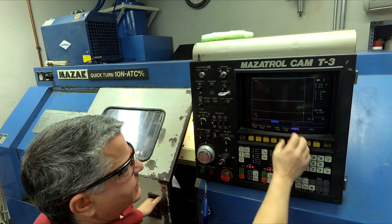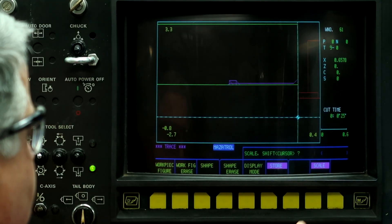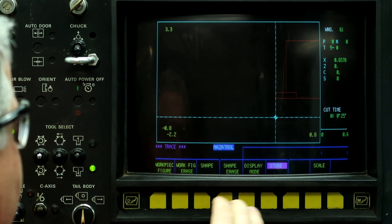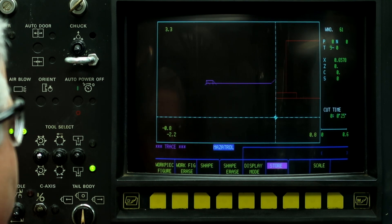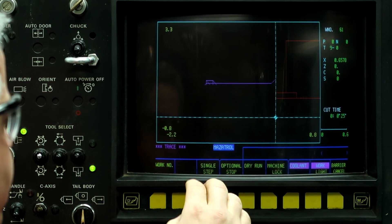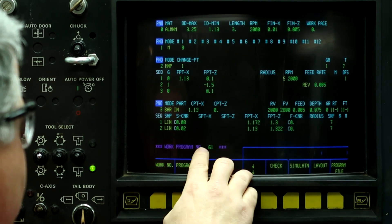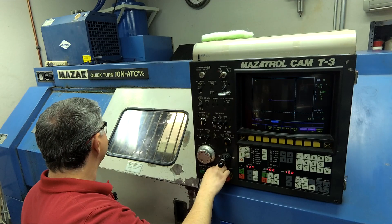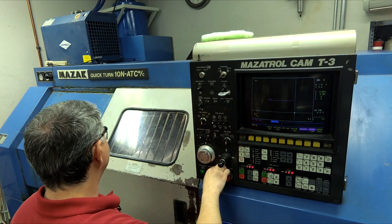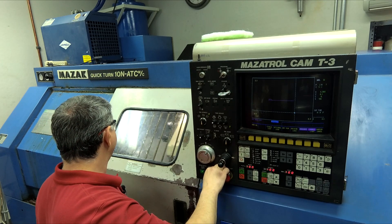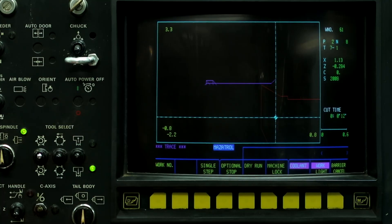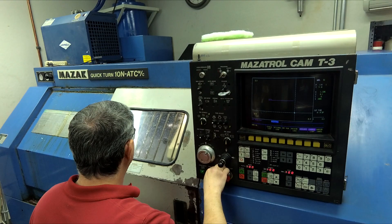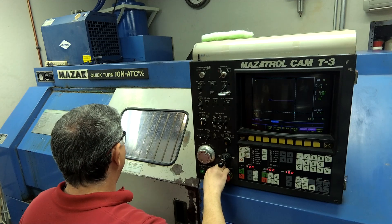We're going to back the scale out just a little bit. Cooling on. And, we got the work shift called up. Program 61. And, let's go.